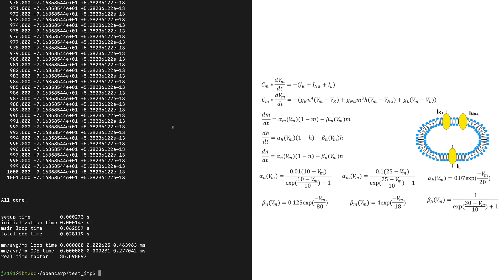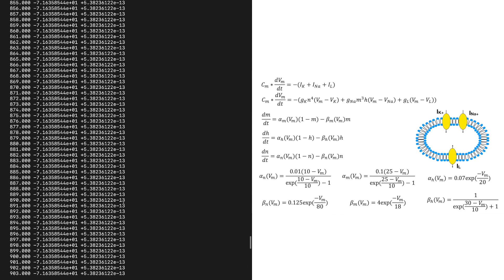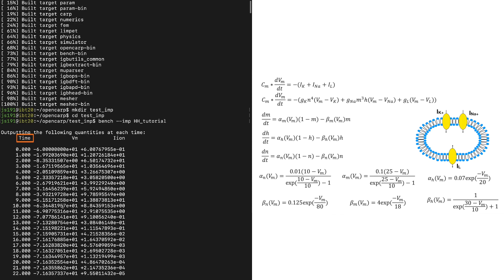Now as we can see, we have run a simulation of a single cell using bench. Here are some statistics about the ionic model. In the terminal we can see three columns: the time, the VM which is the transmembrane voltage of our cell, and the I_ion which is the sum of all the currents. We have that information for every millisecond.